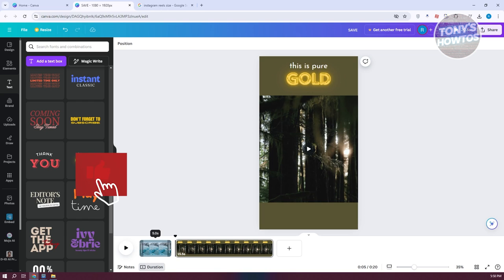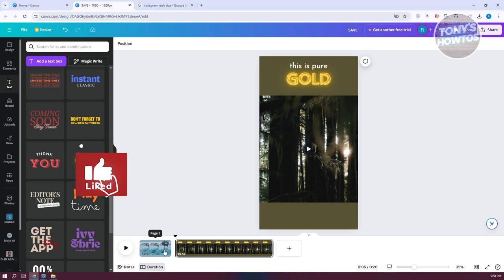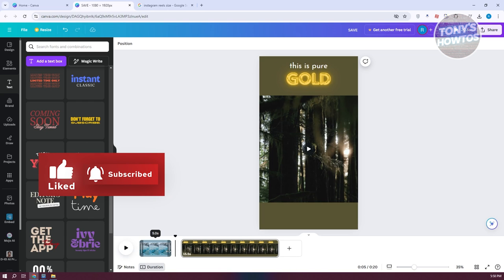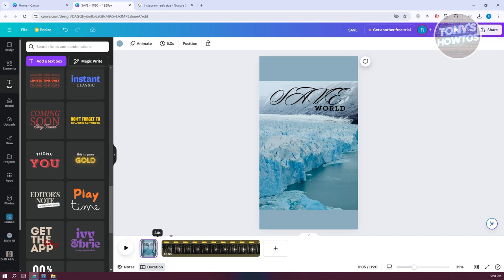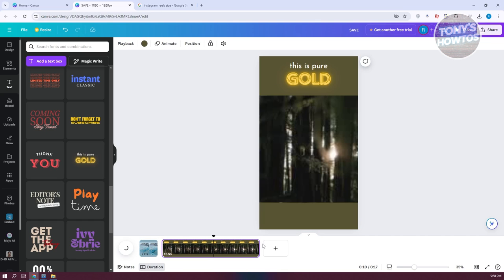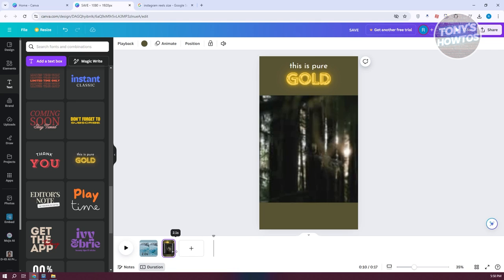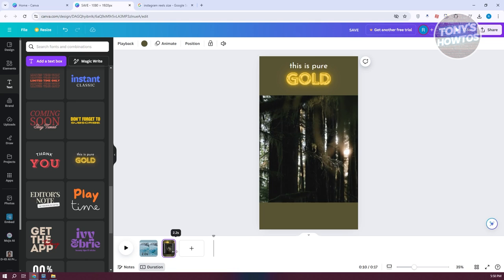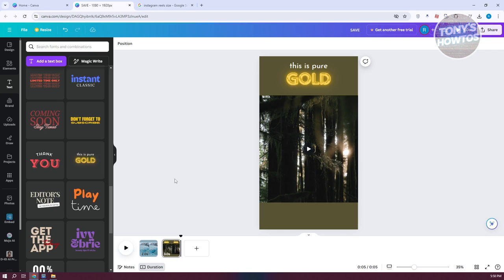At the bottom section, you can adjust the time for your videos. Let's adjust this one to two seconds, and make the other video two or three seconds to make it a bit longer. You can adjust a few things here as needed.